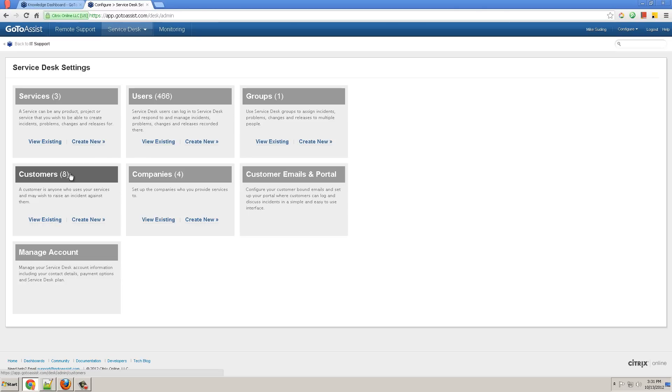Modify customers, companies, customize your email and portal settings. For example, color and logo and manage account that goes across all of your services.